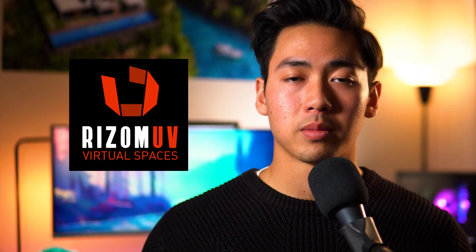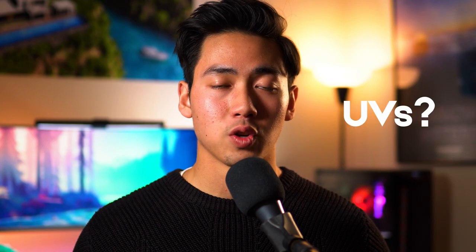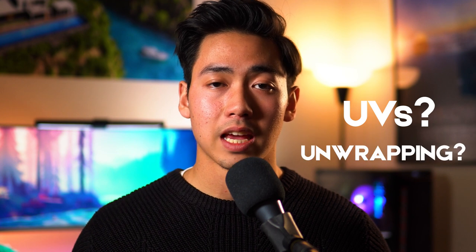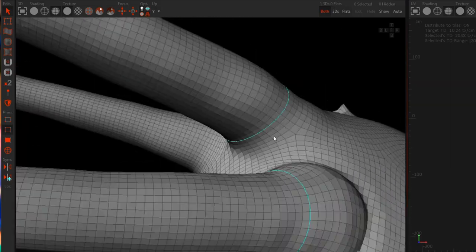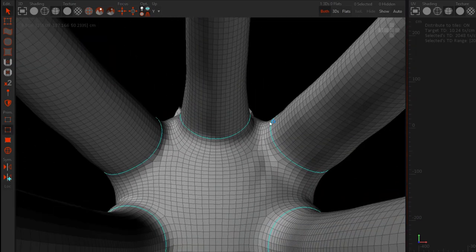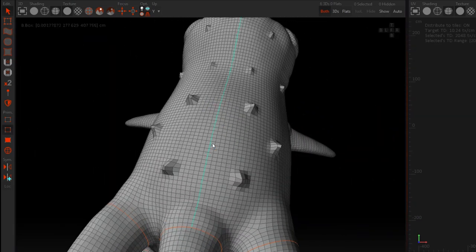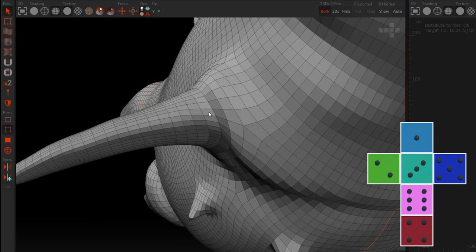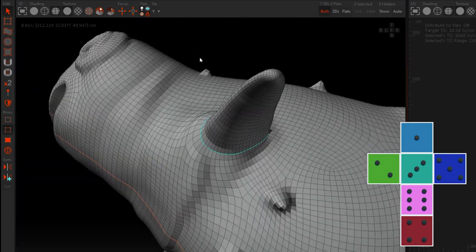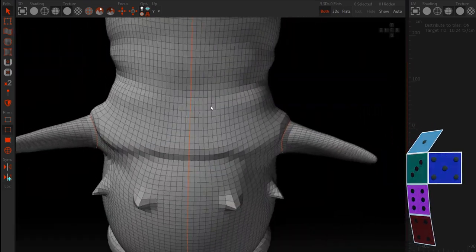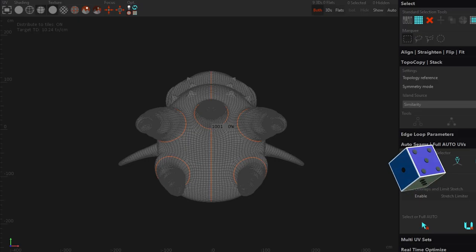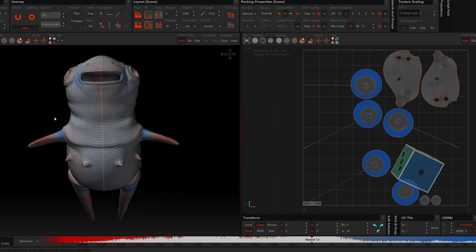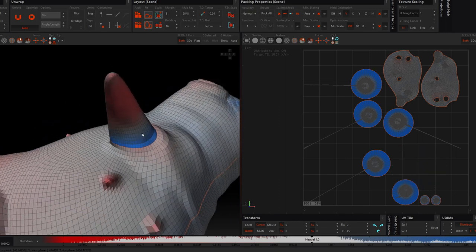If you have no idea what UVs or unwrapping is, then keep watching and I'll explain it in just a sec. This used to confuse me too, but it really helped me to think about it, like making a paper dice back in, say, primary school, where you would cut out the outline of the shape on a flat piece of paper and then you would fold that to create a 3D mesh. It's the same technique, we're just unfolding our model onto a 2D surface, which we can then paint textures onto.